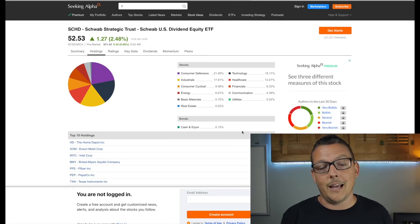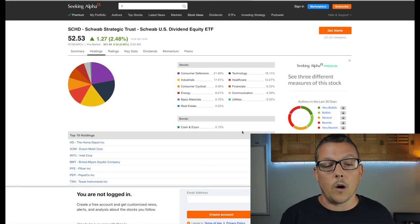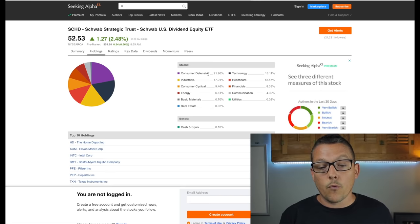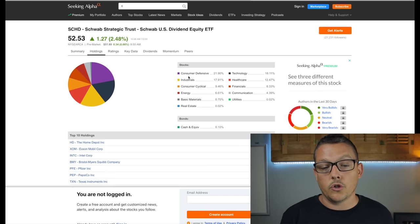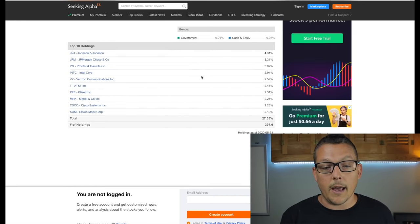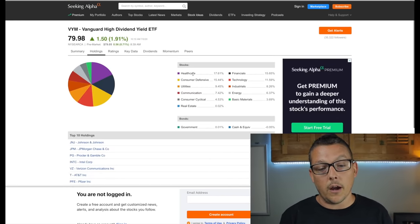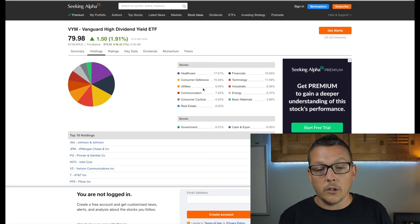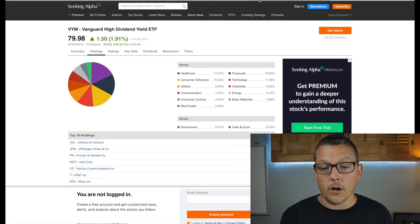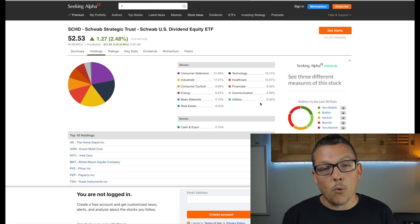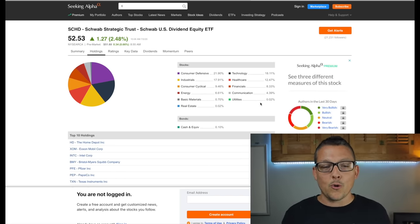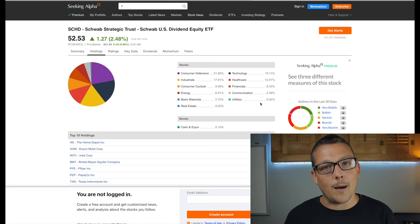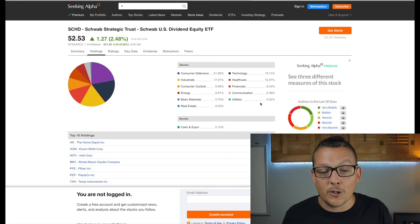Right here is SCHD. And we can see this is a Schwab strategic trust, Schwab US dividend equity ETF. They are weighted very high in consumer defensive and industrials, where if we were look at VYM, it's very different. They're big on healthcare, right? We see something like utilities which is almost 10% of what Vanguard's fund is. Utilities is down to 0.02. So there's almost no utilities in the Schwab fund.